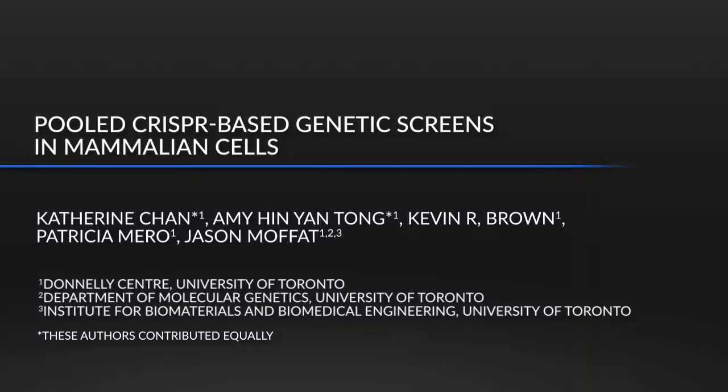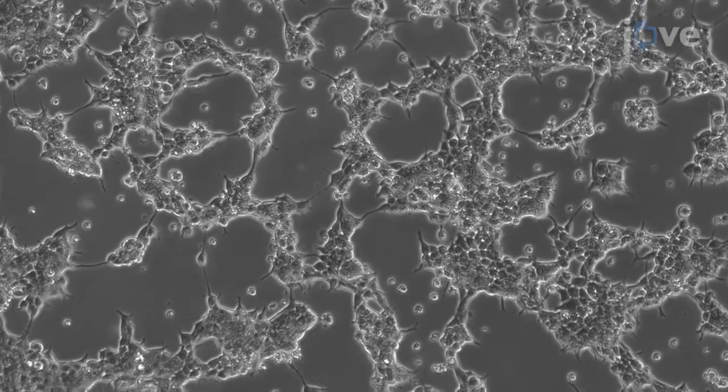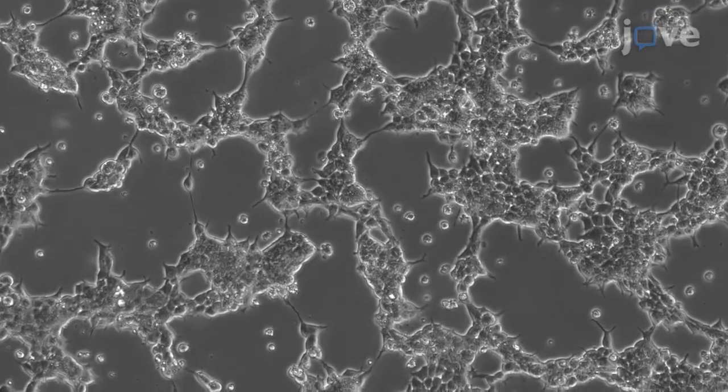CRISPR screen dropout screens provide researchers with a simple, efficient and inexpensive method to interrogate gene function on a genome-wide level. The advantage of CRISPR is its pliability to edit any gene by simply changing the guide sequence. CRISPR guide libraries enable researchers to interrogate the entire genome of any organism in one experiment in an unbiased, systematic way.